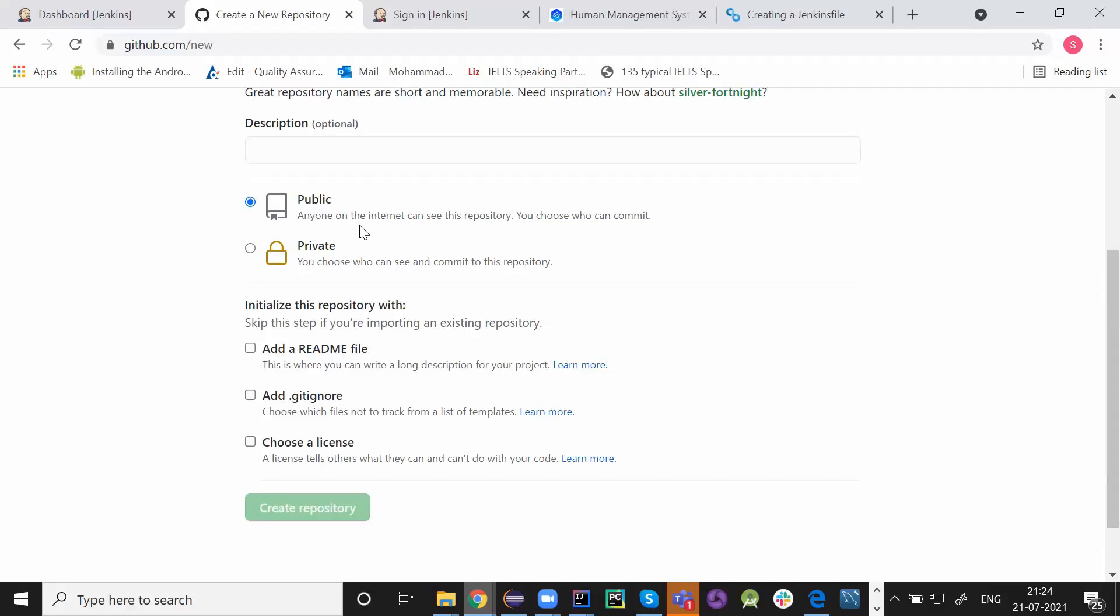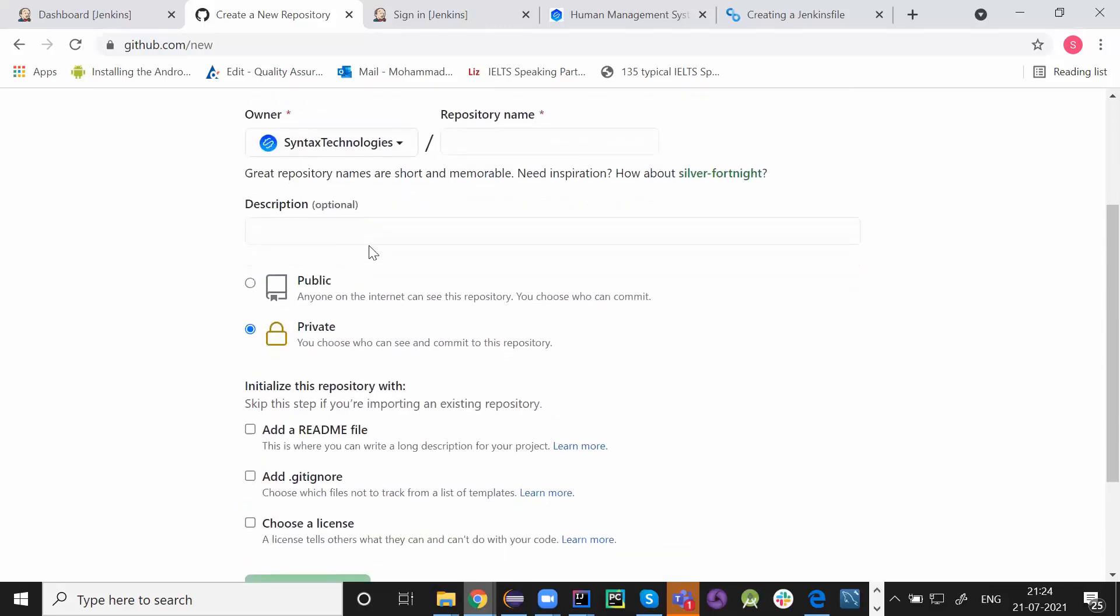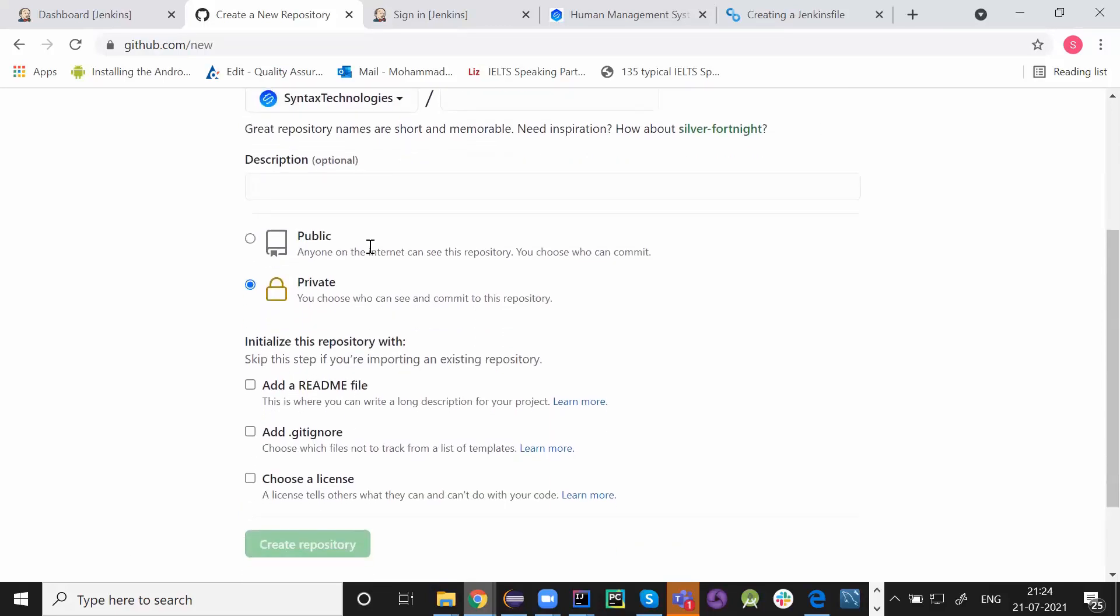But at the same time, if you are providing it private, it means what? You need credentials. You choose who can see and commit to this repository.